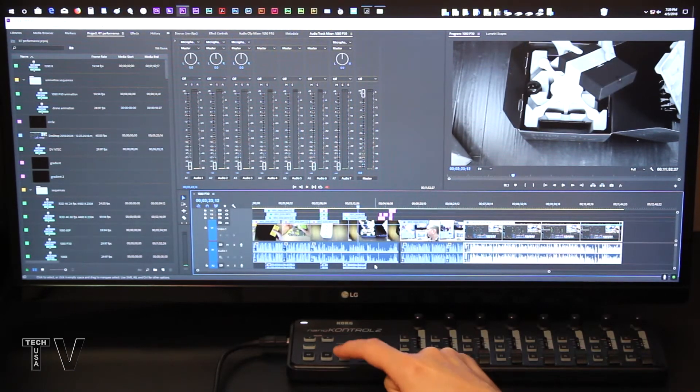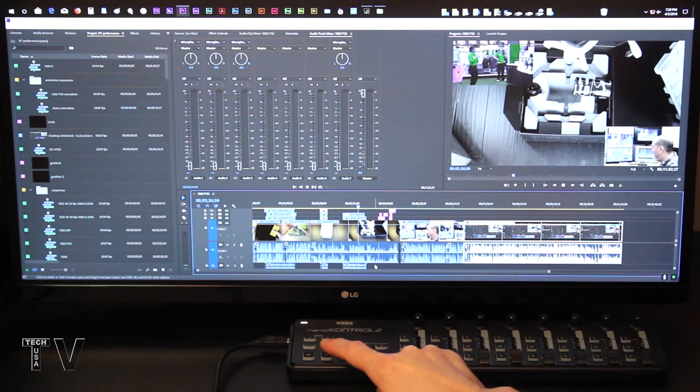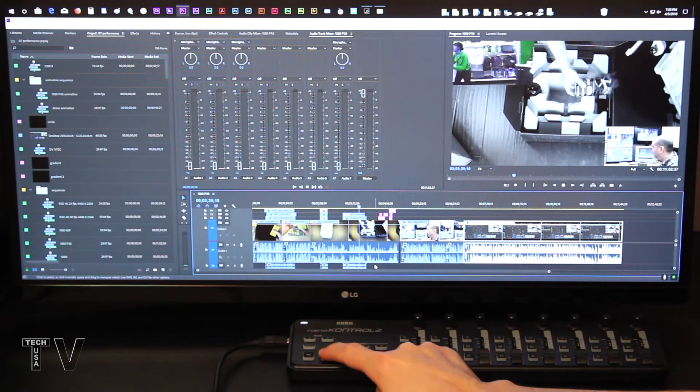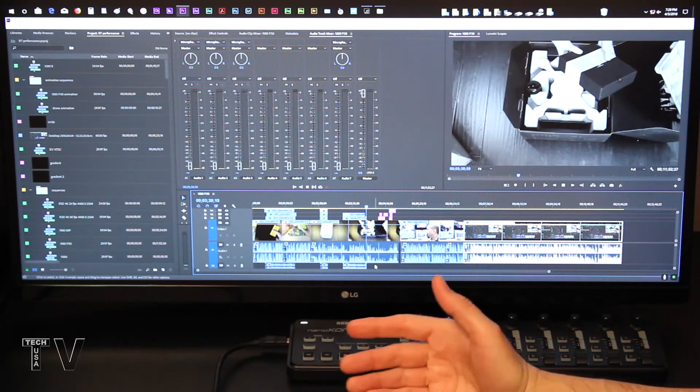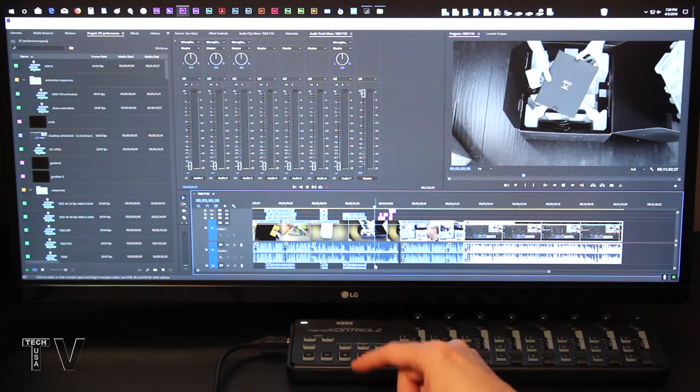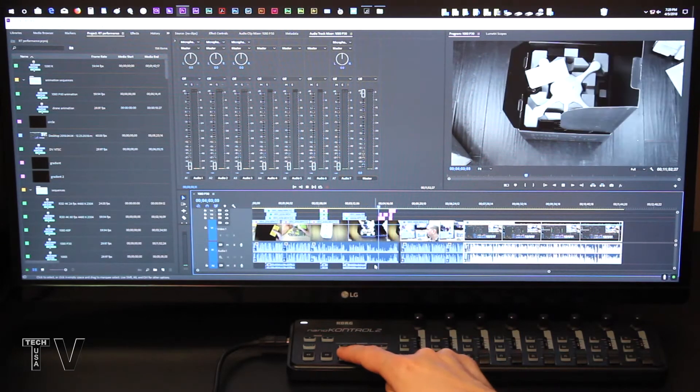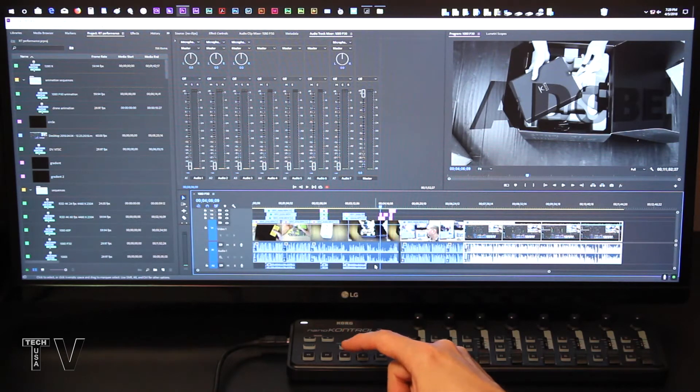If I hit stop, if I hit fast forward, the more times I hit fast forward, the faster it's going to go, obviously. You'd expect that when using a nonlinear editing system with a control surface.